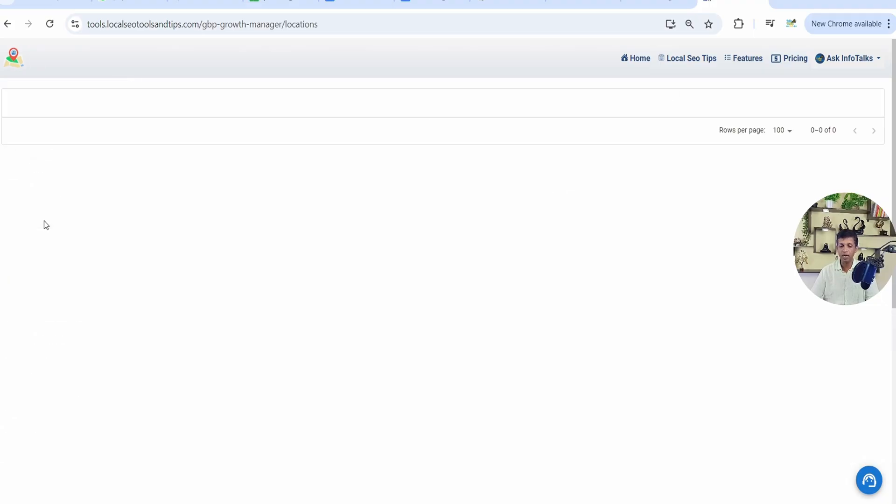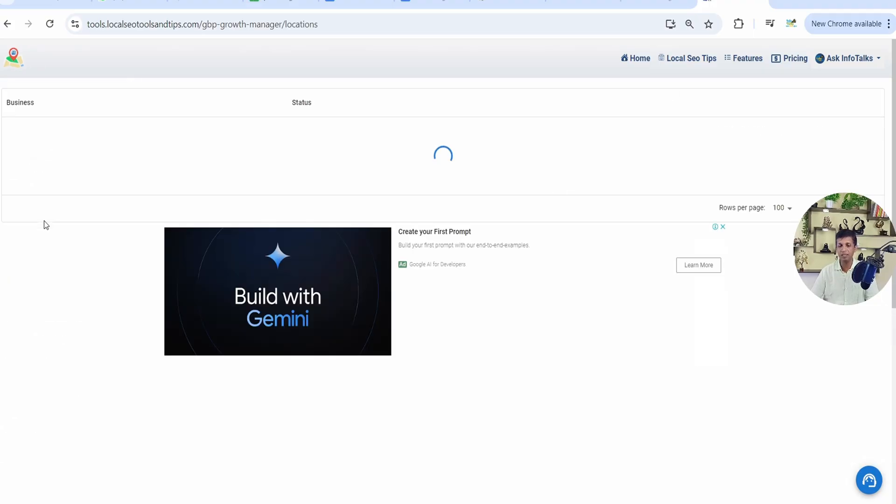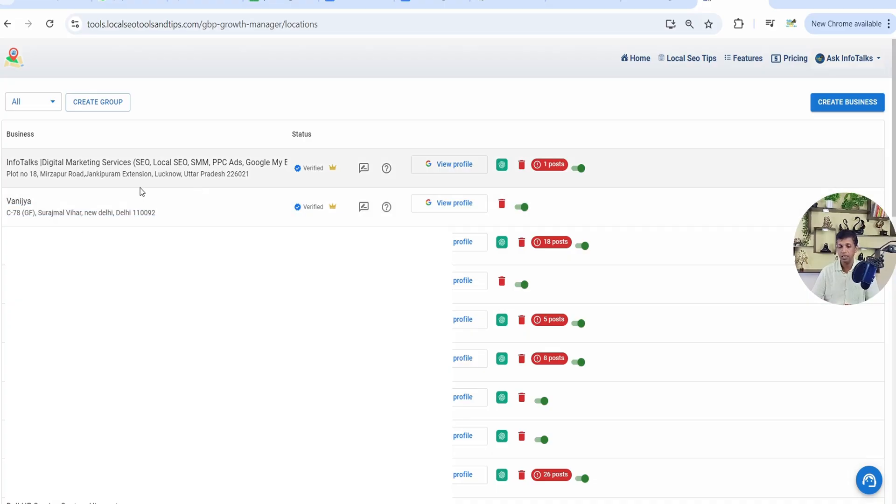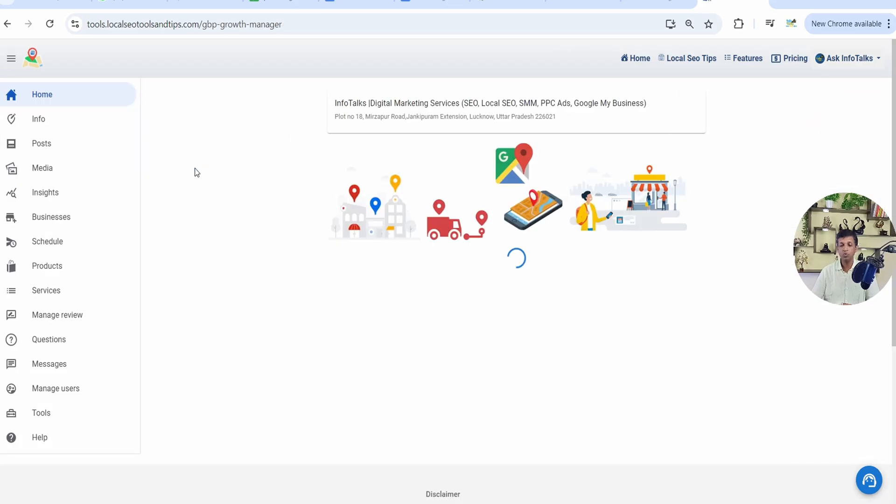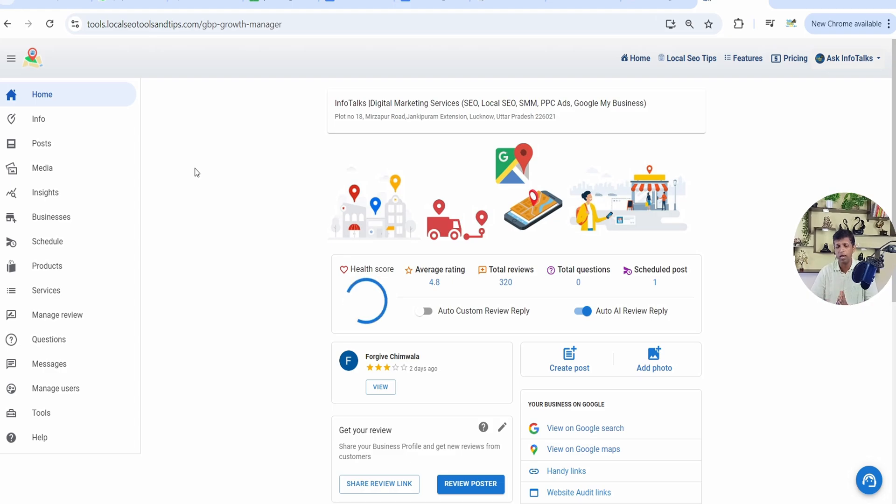When you click on get started, you will see this listing that you are just able to see here. It's having more than one profile. If you are having only one profile, you will see only one profile. So this way you will see this profile. When you click on this, you land up inside the app which has host of features to rank your Google Business Profile.